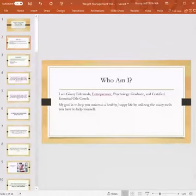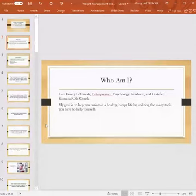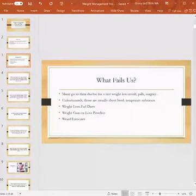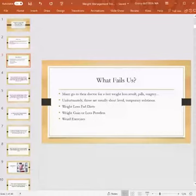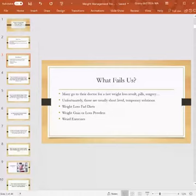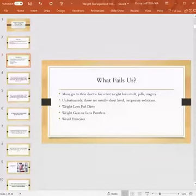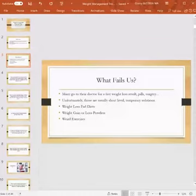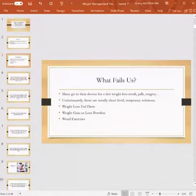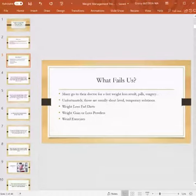My goal of course is to help you maintain a happy, healthy life and utilize the many tools that you have to help yourself. We know a lot of people go to their doctor for fast weight loss results—pills or surgery—and unfortunately, we probably all know this, these are usually short-lived. They're temporary solutions and people slip back into the old patterns and may not get the results that they're looking for. We have weight loss fad diets—there's paleo and keto and I don't know, there's just a gazillion of them out there. Unfortunately, any fad diet is going to be really hard to maintain because it's a sudden shift and you can't maintain that for life.